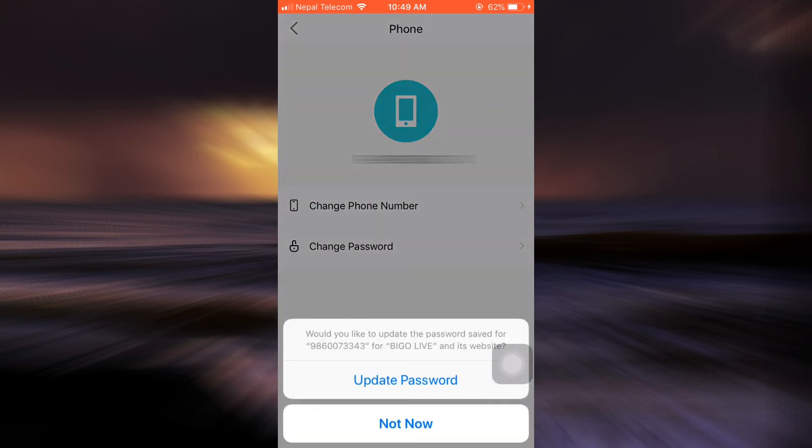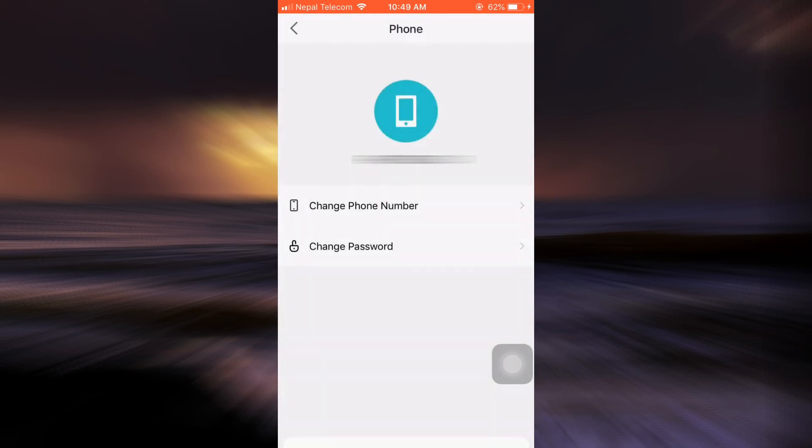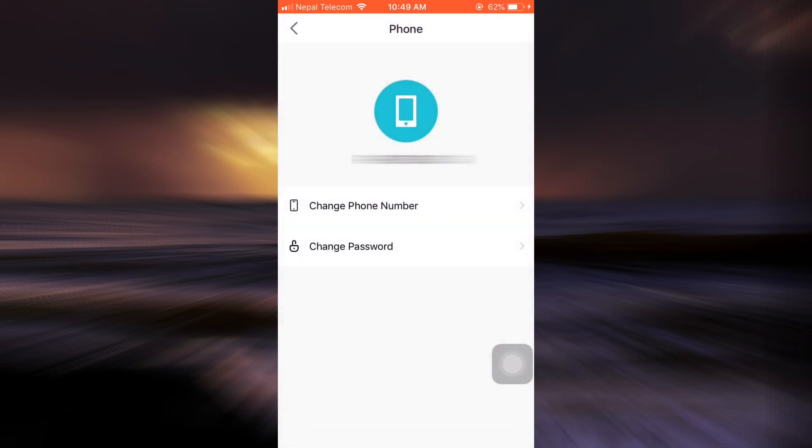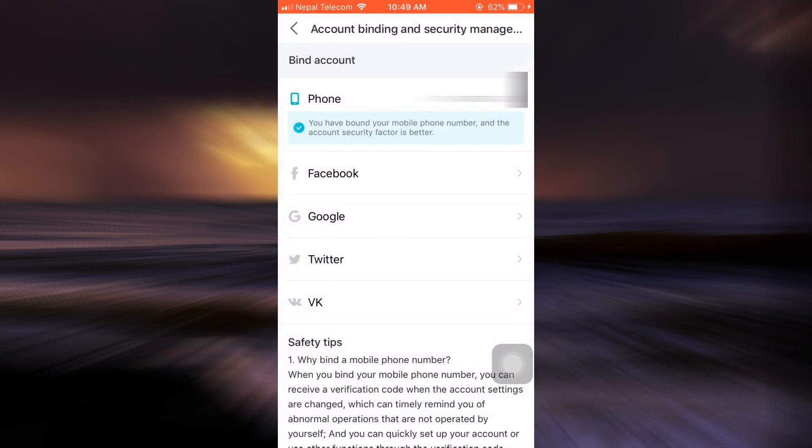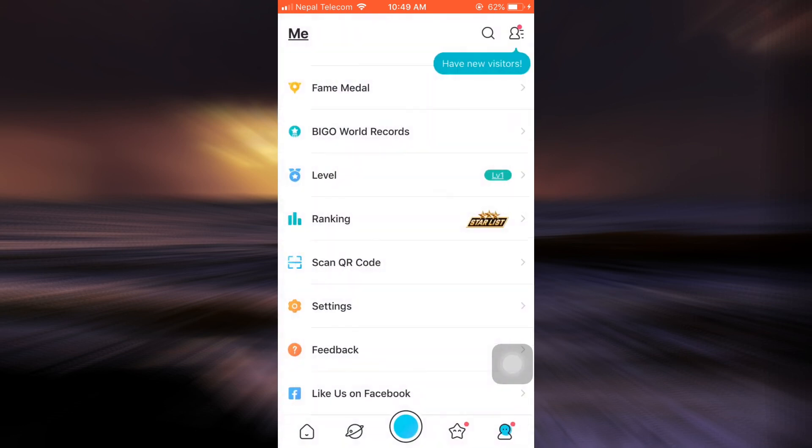So in this way, my password has already been changed. You can update your password to your phone. So this is how you change your password on BeagleLife account.